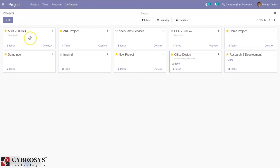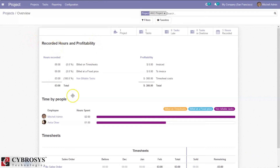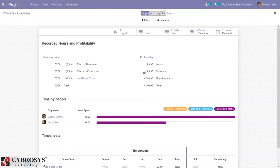One task is created for this project. If you click the overview, you can view the project's recorded hours and profitability. Since we added timesheet lines, we can see total hours recorded is 3, which is 100%, and the timesheet cost is negative 300. This timesheet cost is calculated by multiplying the time spent by the employee by the timesheet cost per hour set on the employee.